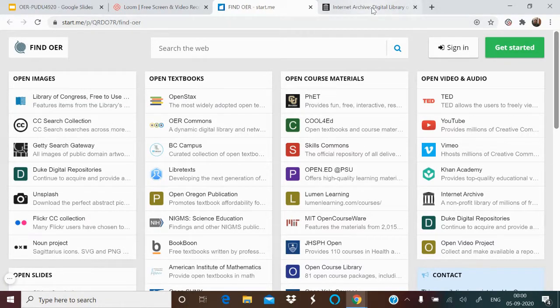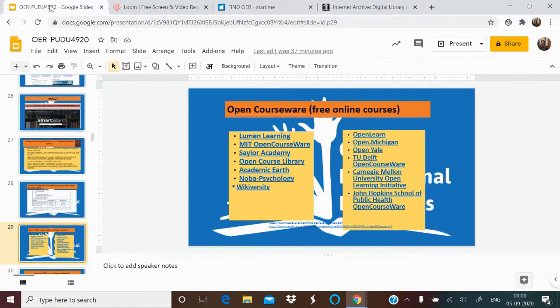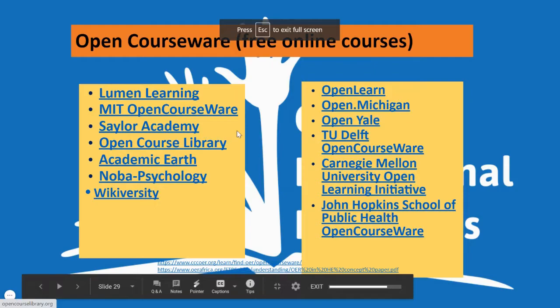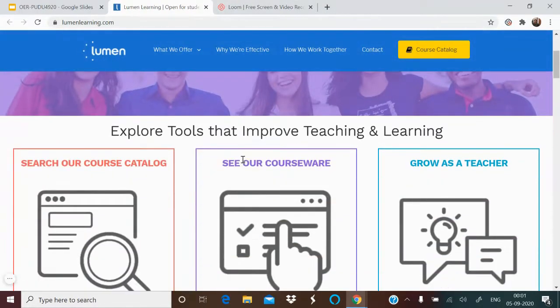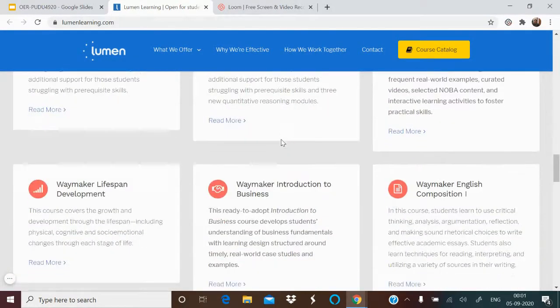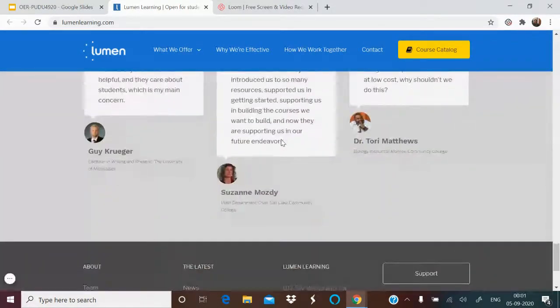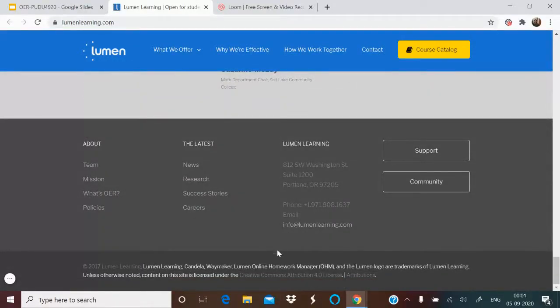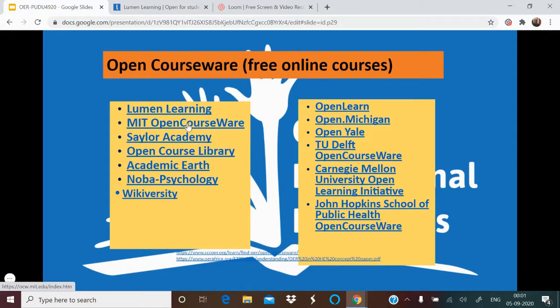Now for full courseware. There is Lumen Learning, where you can explore a course catalog in your interest area or domain. Most content is available under a Creative Commons Attribution license. MIT OpenCourseWare has already been shown. Then there is Saylor Academy — you can find courses there, and the terms and conditions specify a CC license.